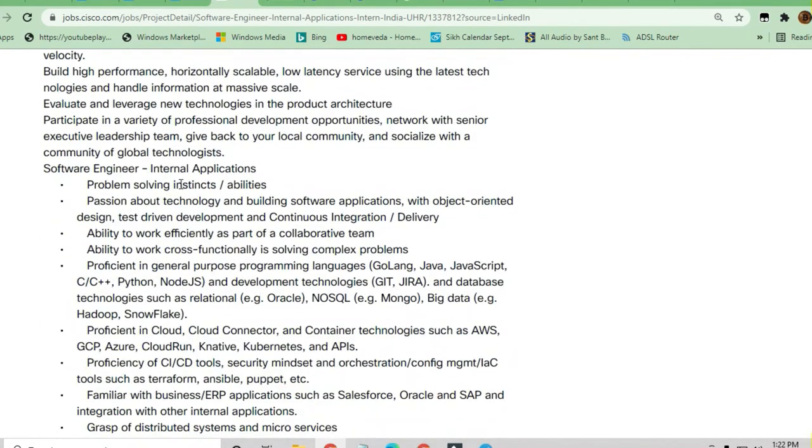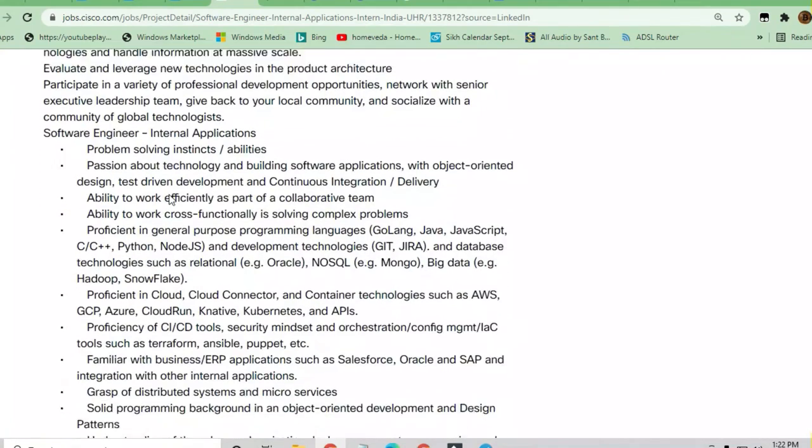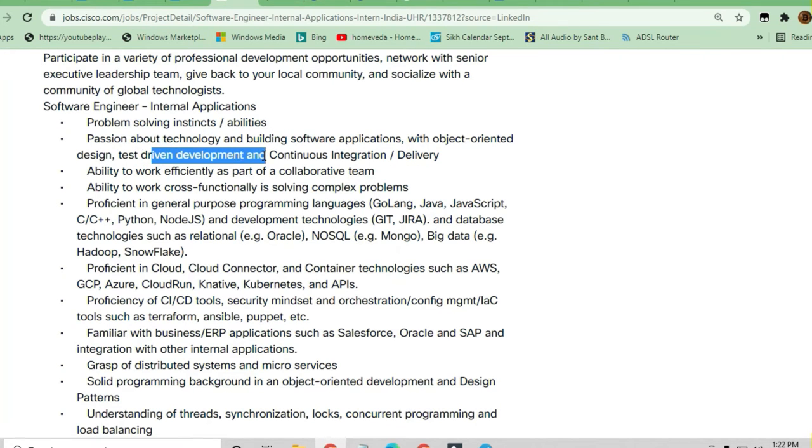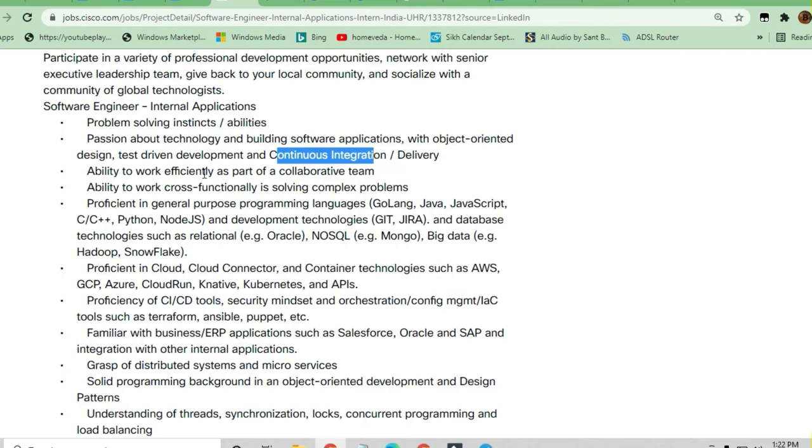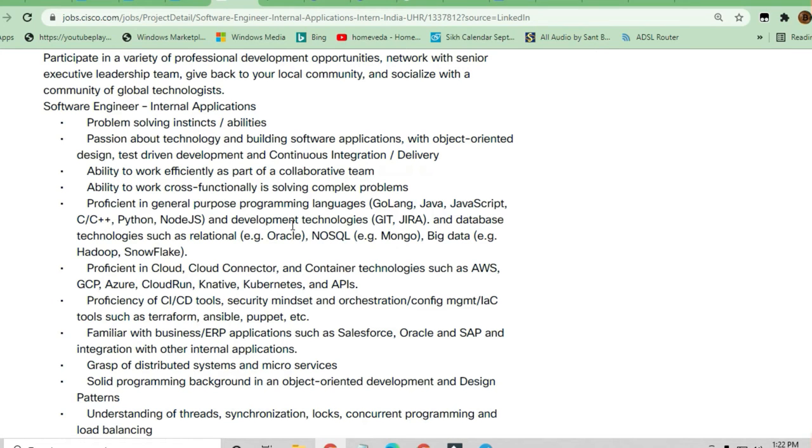Let's discuss the skills required to apply for this job. They're looking for candidates passionate about building technology and software applications with object-oriented design, task-driven development, and continuous integration. You should have the ability to work efficiently as part of a collaborative team and be proficient in at least one language: Golang, Java, JavaScript, C, C++, Python, or Node.js.